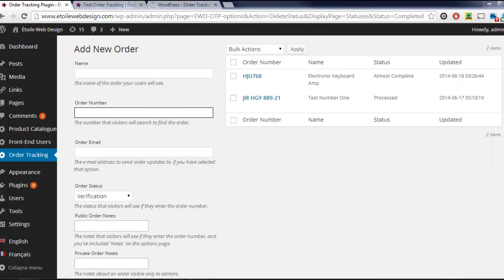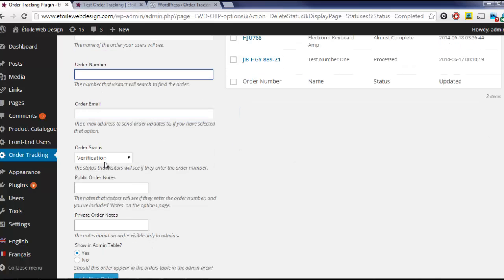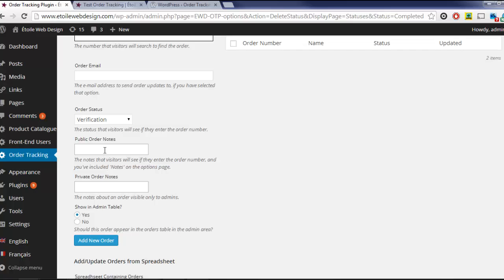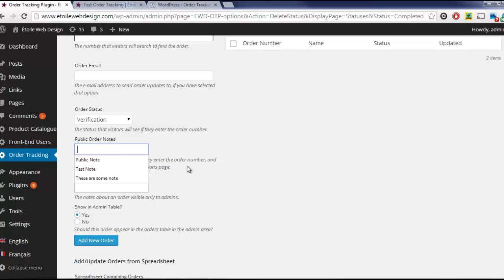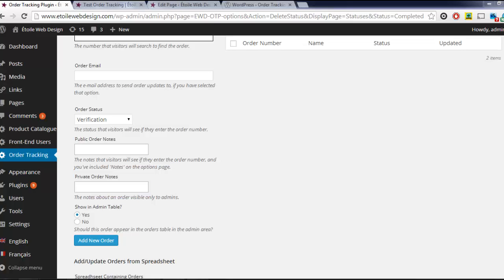With the free version, you can set the order name, order number, the status, public and private order notes, and whether or not the order should be shown in your admin table. Public order notes can be seen by visitors when they enter their order number, while private order notes are simply for admin use.